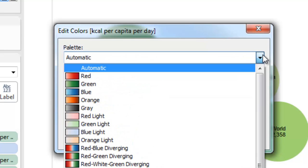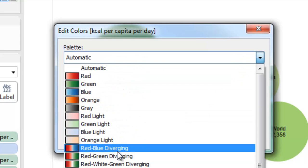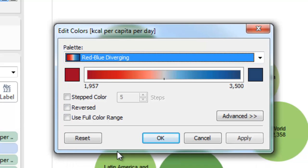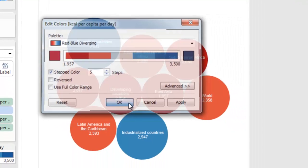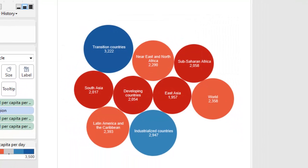We'll make that easier to see by changing the colours. Click the colour dropdown and go to Edit Colours. Under Palette there are a wide range of options — we're going to use Red-Blue Divergence, which is quite nice. Red indicates towards the lower end of kilocalories per day, blue towards the higher end. We can also use step colours, so I've set five steps going from red all the way through to blue. Click OK and our data is transformed.